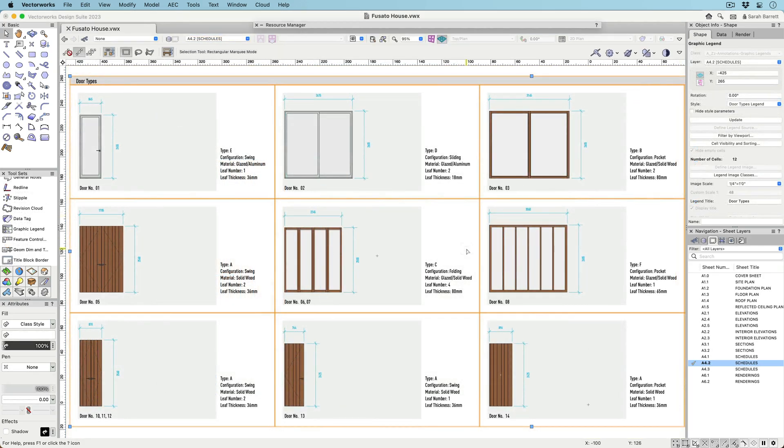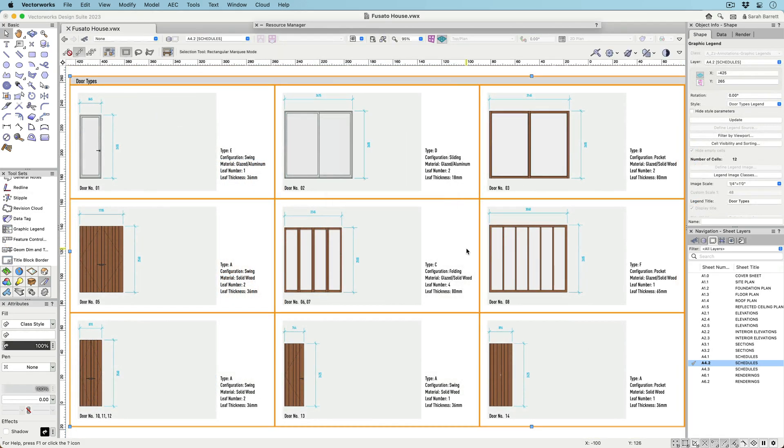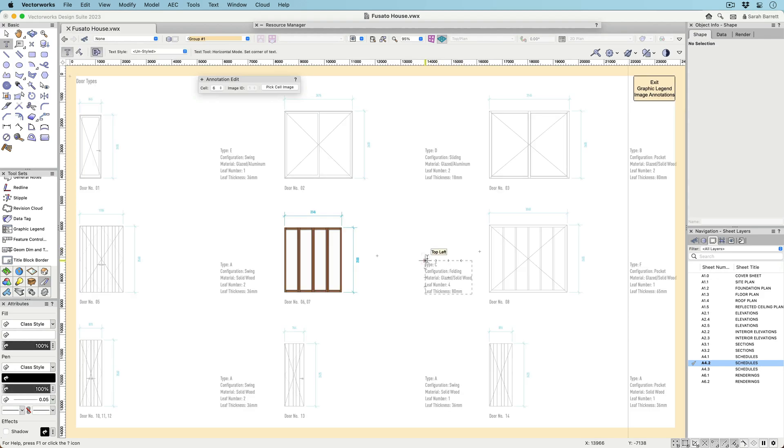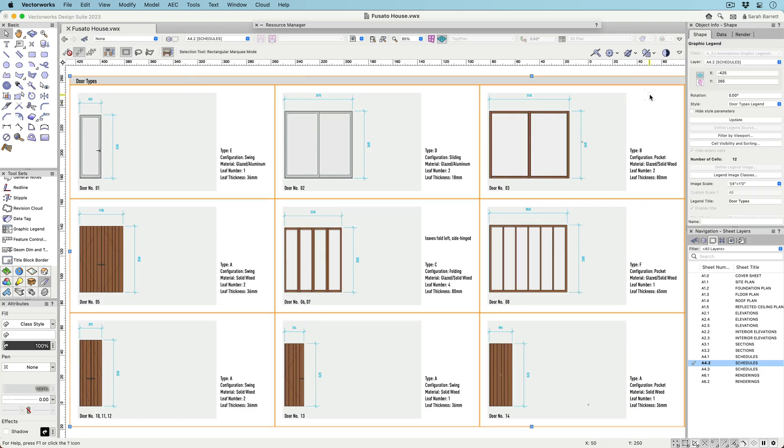Add annotations to any individual cell, just like a viewport. You can use any type of 2D annotation tool, like text, 2D graphics, callouts, and data tags.